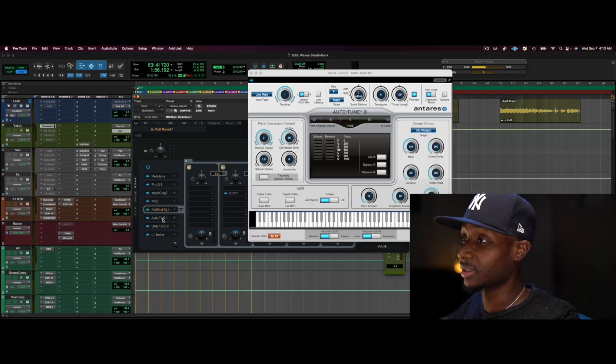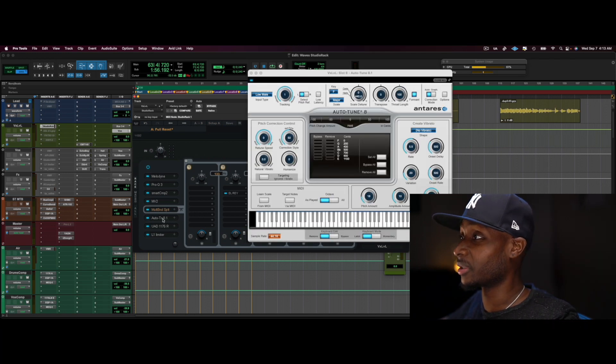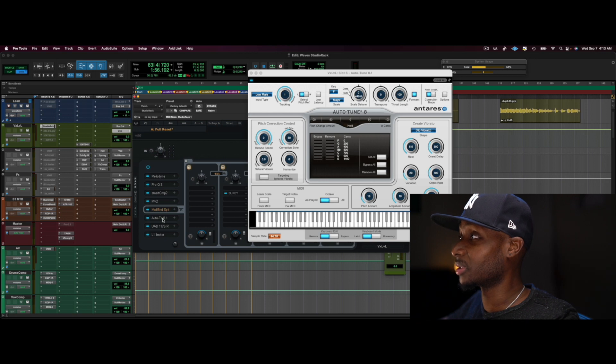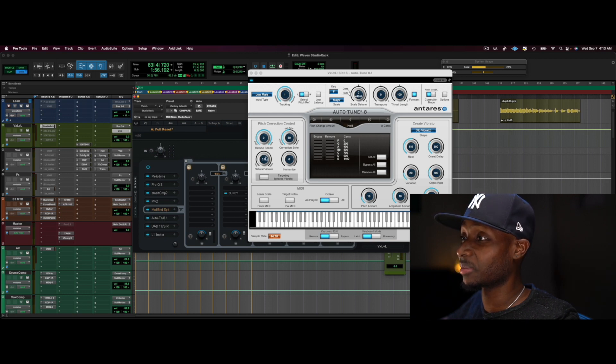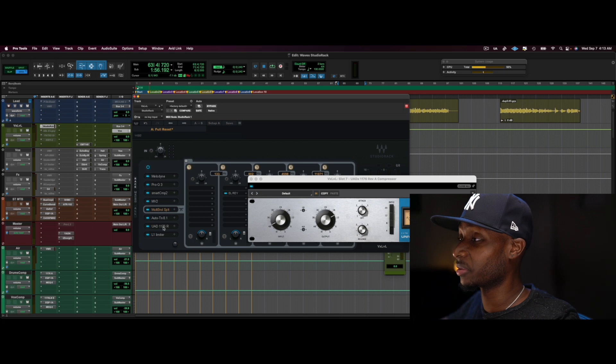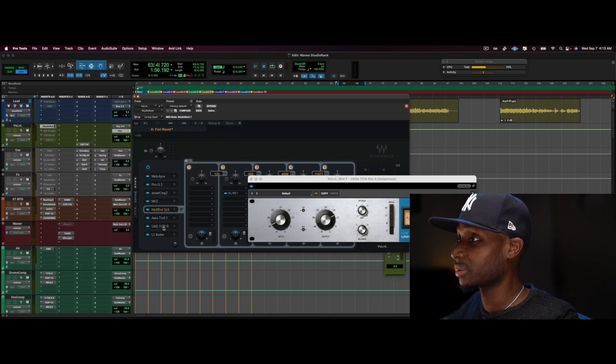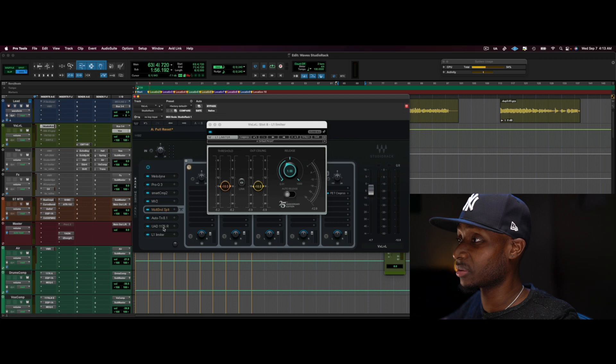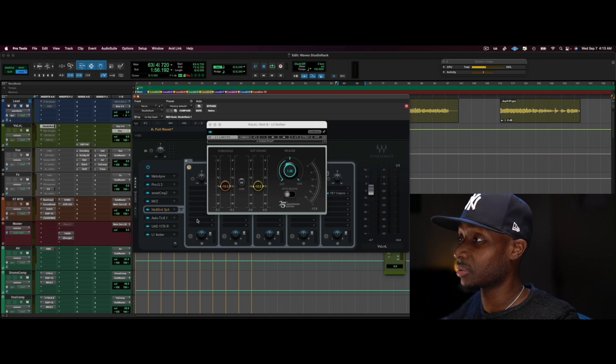And I have all that running into auto-tune. I have a little bit of compression with this as well. And, you know, L1 at the end.